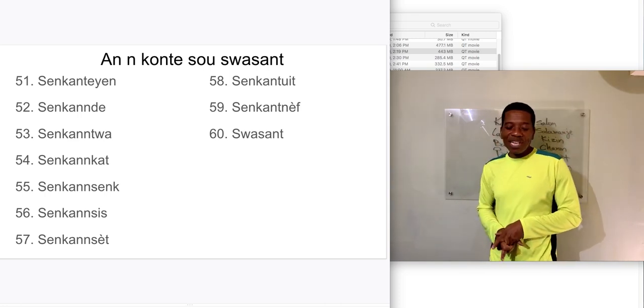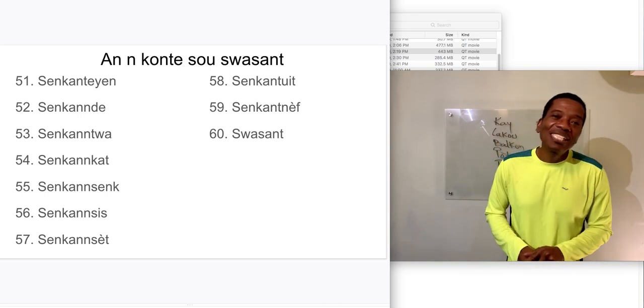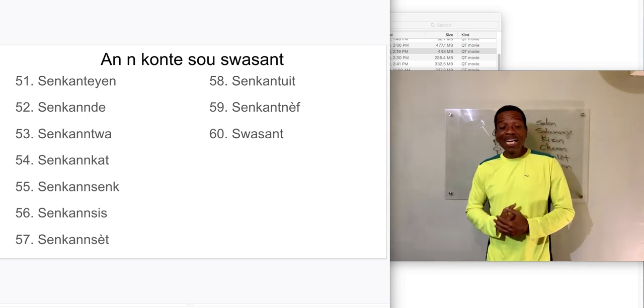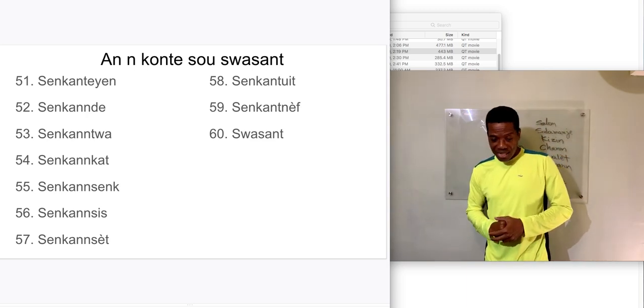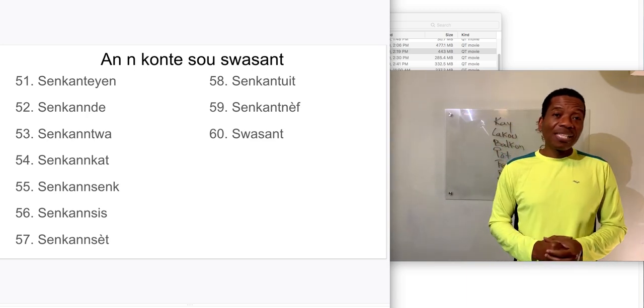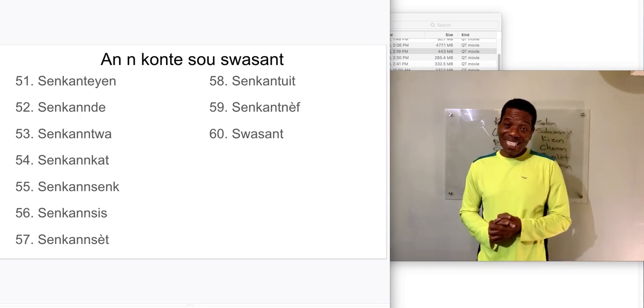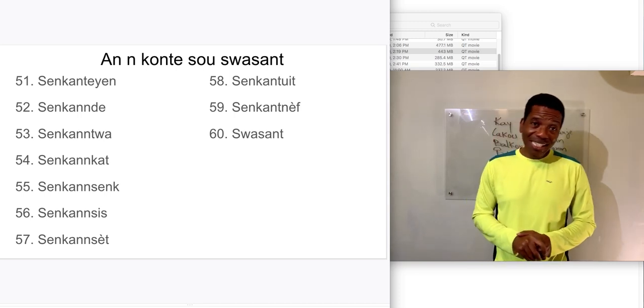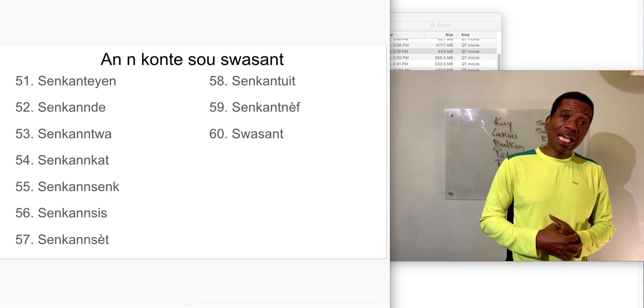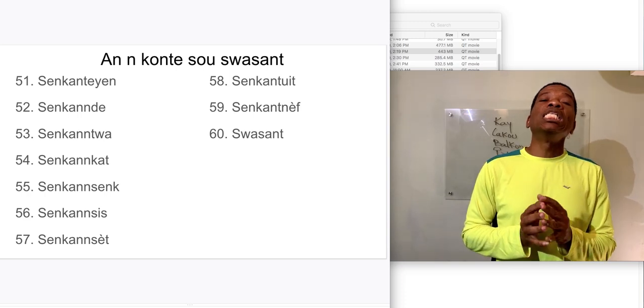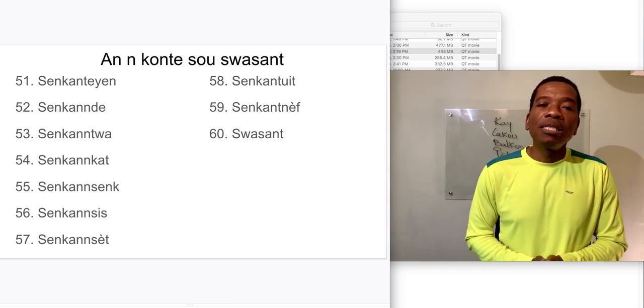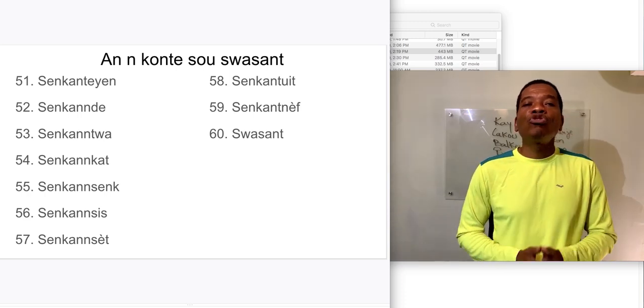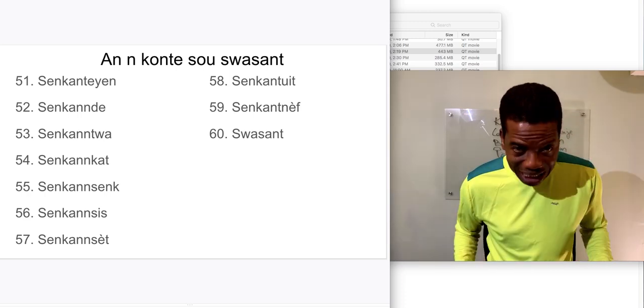Let's do it again. 51, 52, 53, 54, 55, 56, 57, 58, 59, 60.